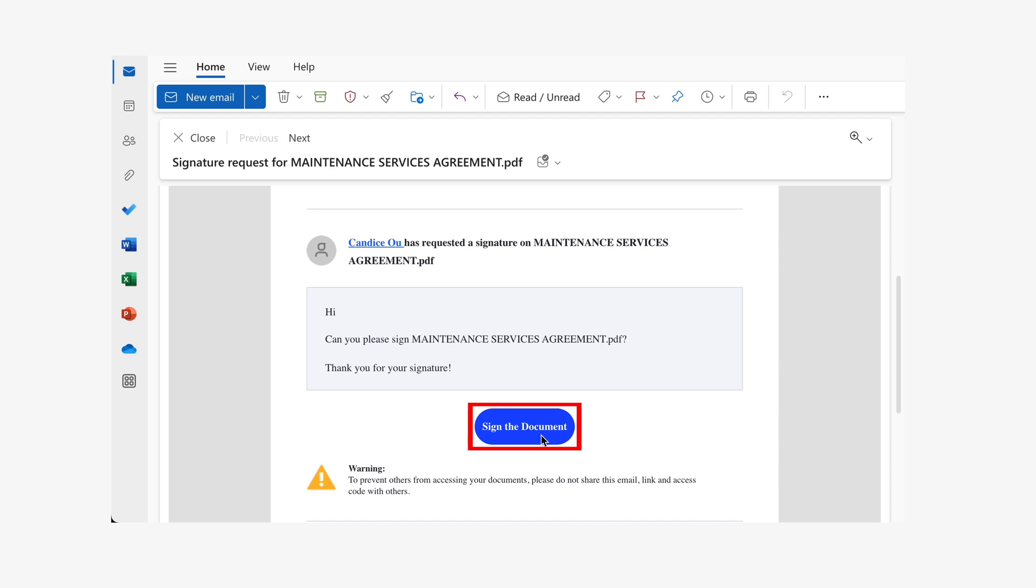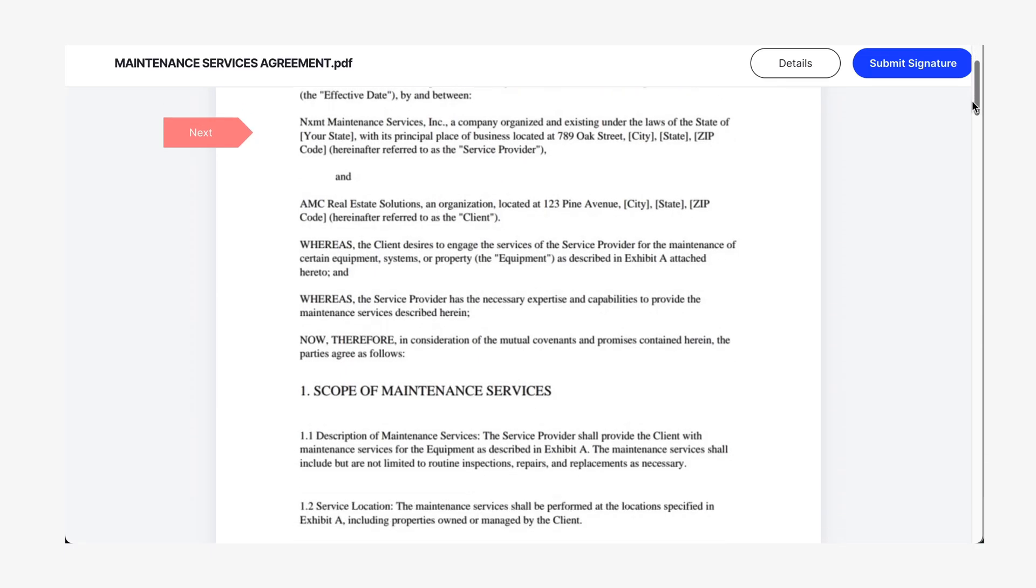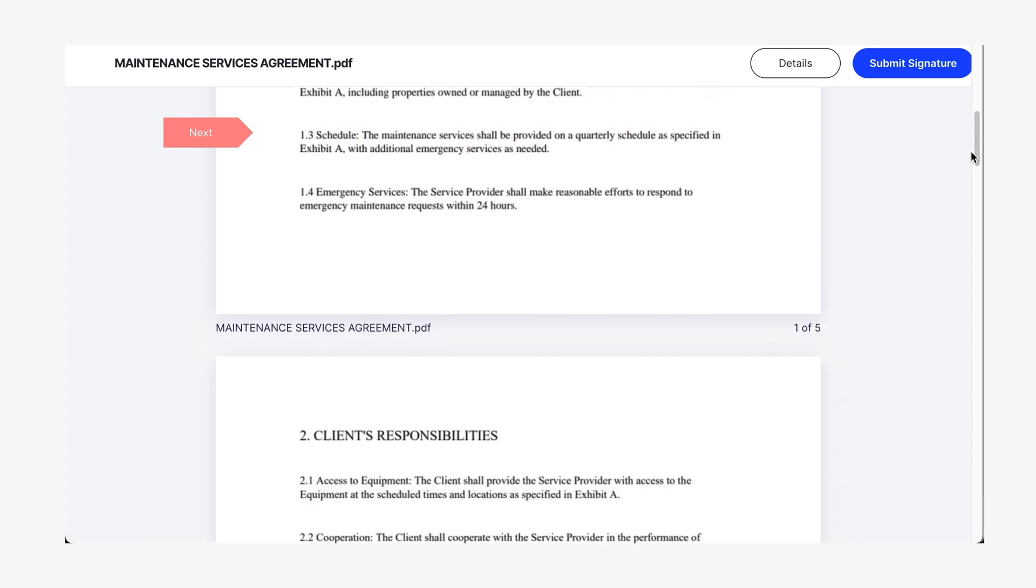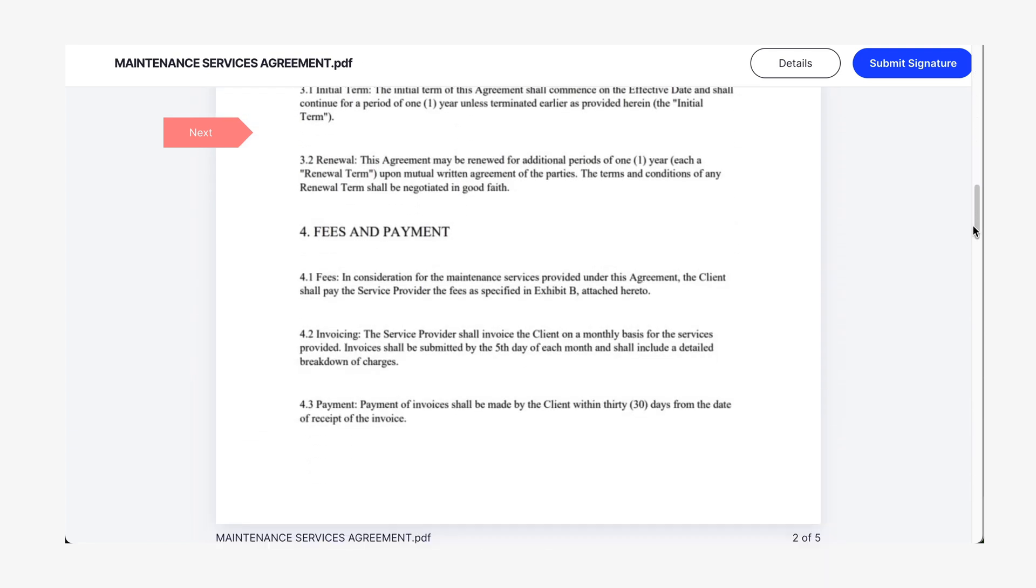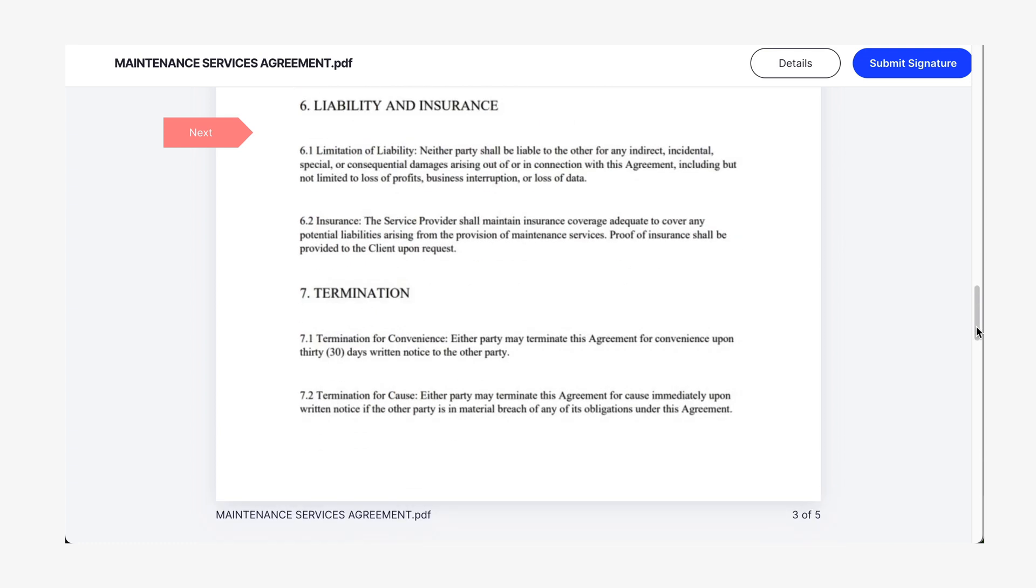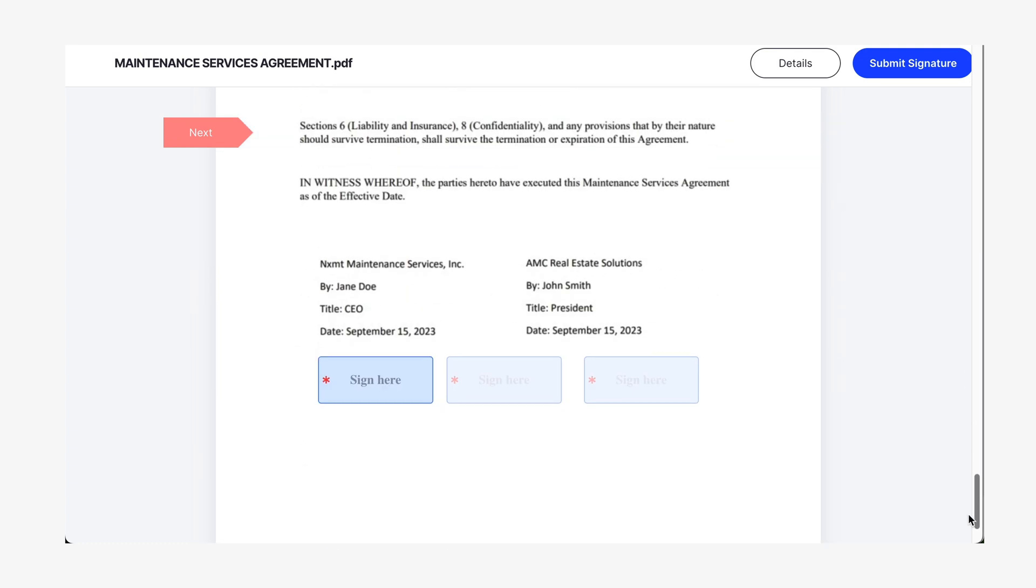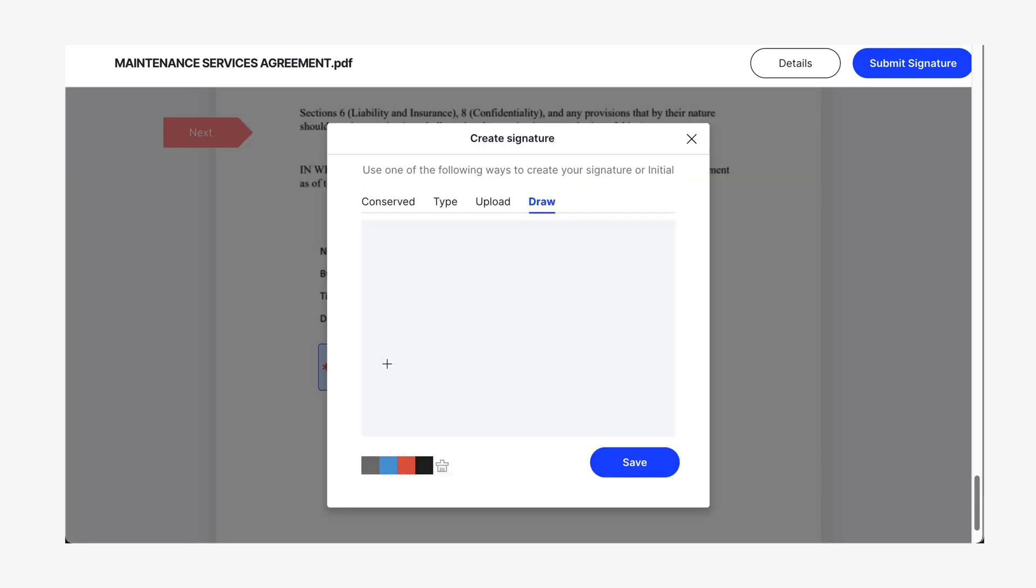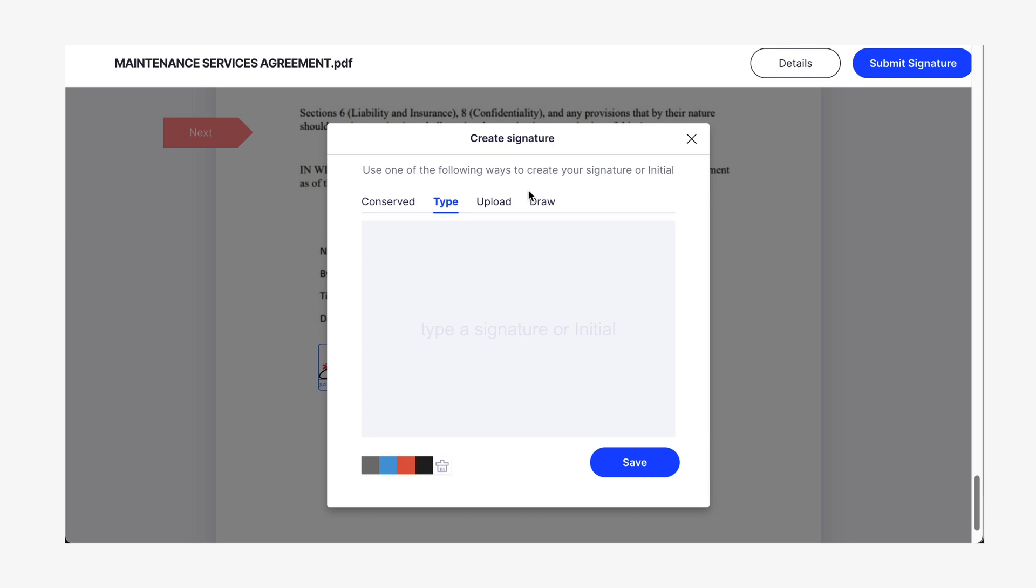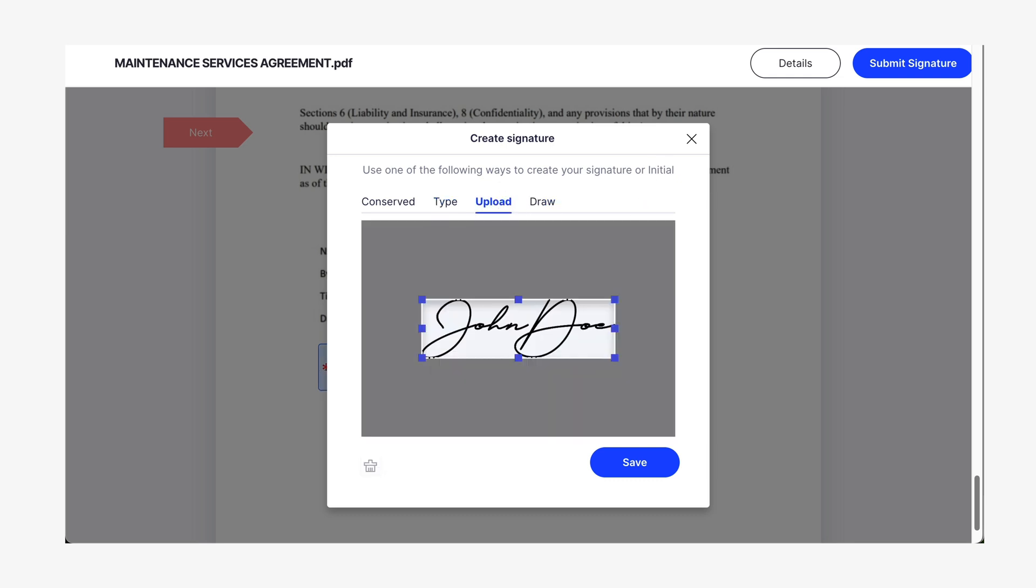As soon as they click on it, they will be redirected to a Wondershare Cloud PDF viewer where they can carefully and comfortably read the document. However, they won't be able to make any changes to it. When they are ready, they can click on the field you designated for their signature, then a small pop-up window will appear offering four different ways to sign. They can draw with their mouse or trackpad or touchscreen, type with their keyboards, or even use images.